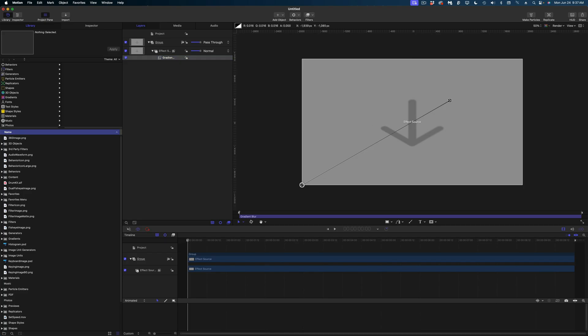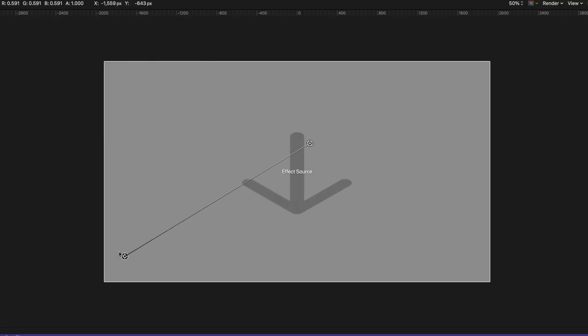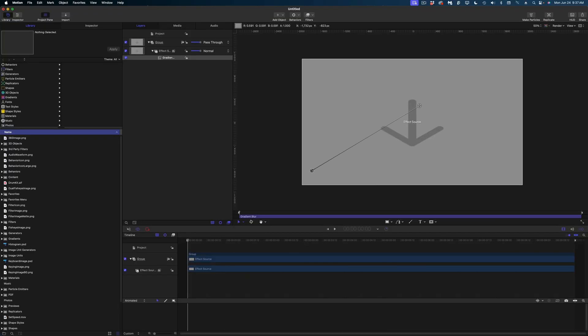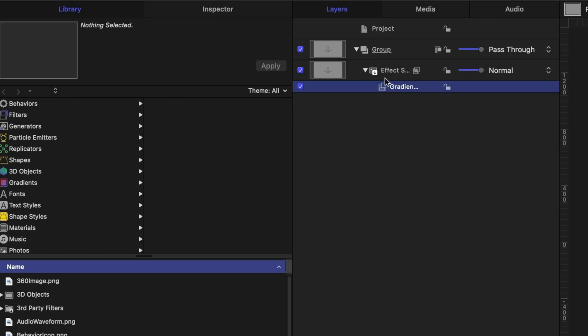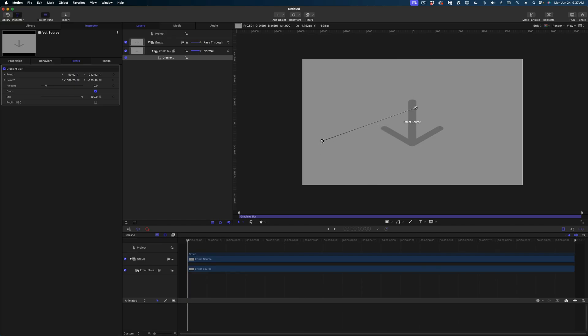And so what the gradient blur does is it gives you these on-screen controls where one point is in focus and then it gradiates to a blur on another point. Let's select that gradient blur in our project pane. Head on over to the inspector and under the filters tab you can see all of the different options you have. So what I'm going to do is reposition my on-screen controls like so.